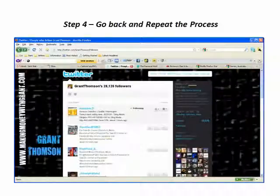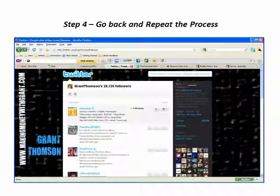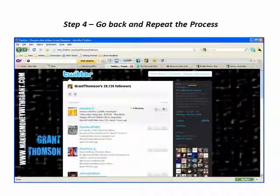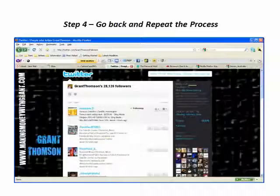In the case of Grant Thompson, you have many, many pages you could go through. Typically what you'll find is the deeper you get in, you'll see less active people because they tend to be the older tweets. But this was a good one and you should be able to grow your account fairly rapidly by following this methodology.